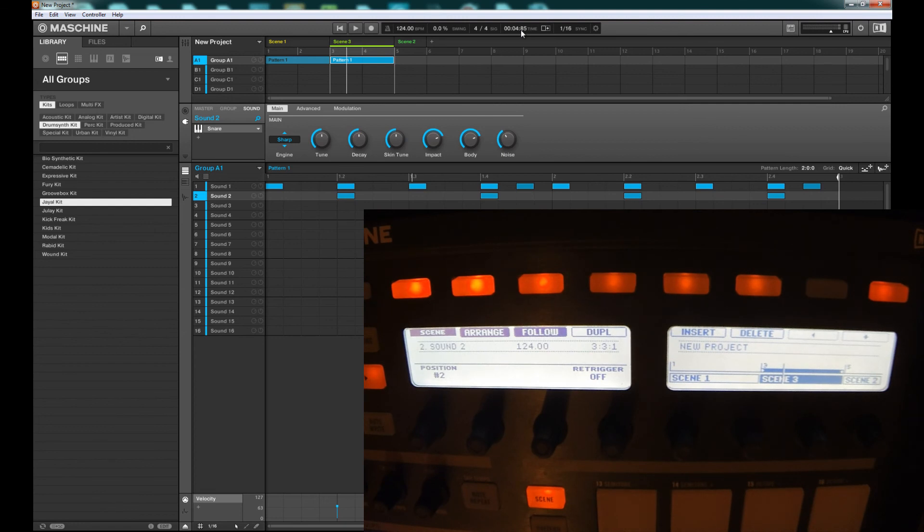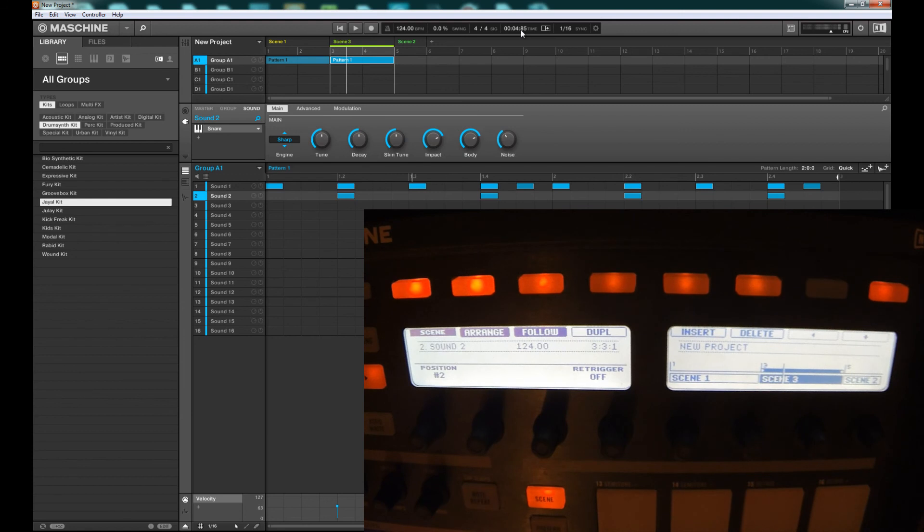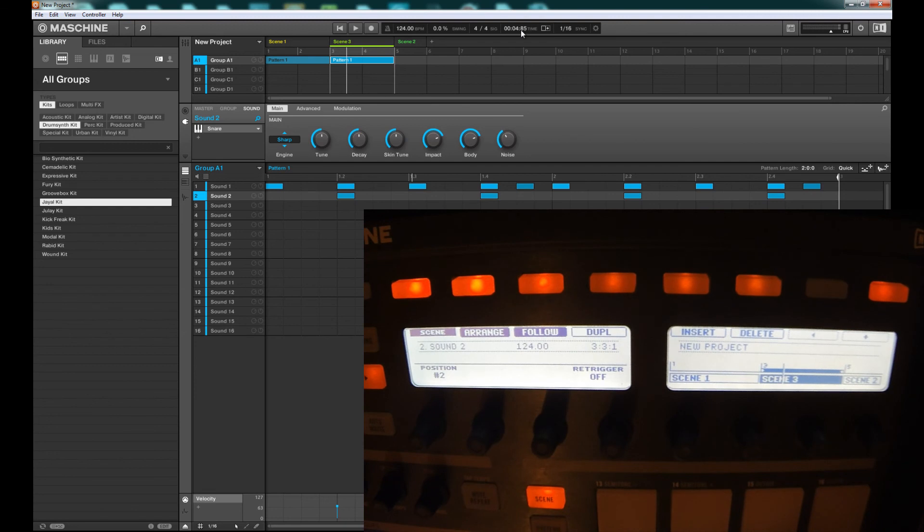Another thing would be being able to draw in automation or record automation across patterns. If you're trying to do a build-up that goes across three different scenes, you could actually record that and have it on your main timeline. I think that's coming - it's something we've been asking for that they know we need. This has been a great update to Machine and I'm really looking forward to seeing what they add.